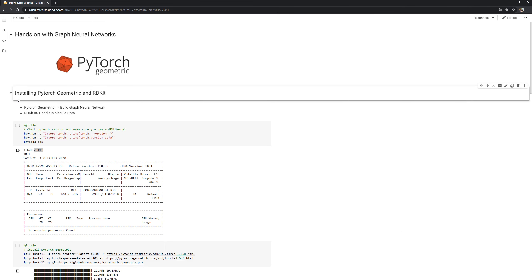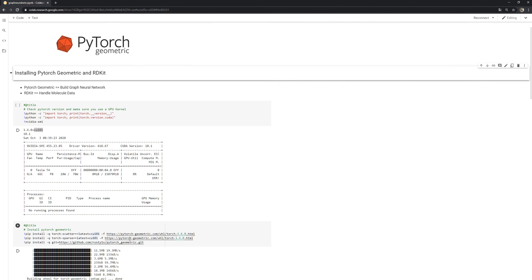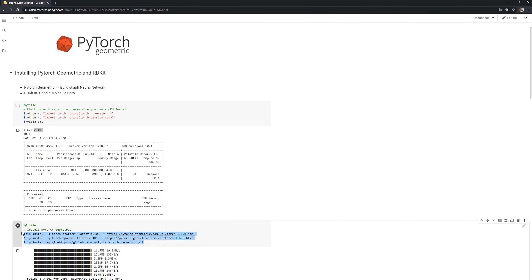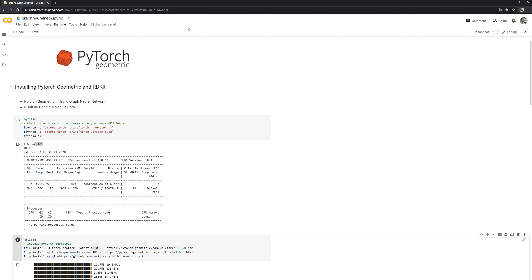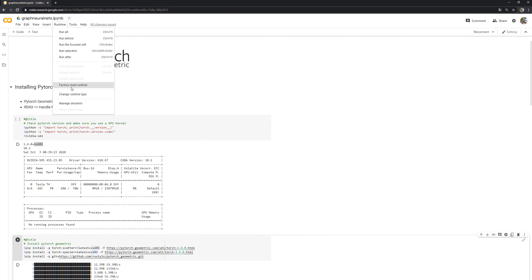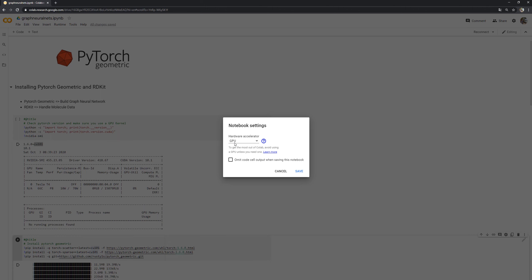The installation is pretty simple. You have to run these three commands which will install PyTorch Geometric for you. These will only work for CUDA version 10.1, so I assume you are training on a GPU. Also make sure under Runtime, change the runtime type so that you select the GPU session.